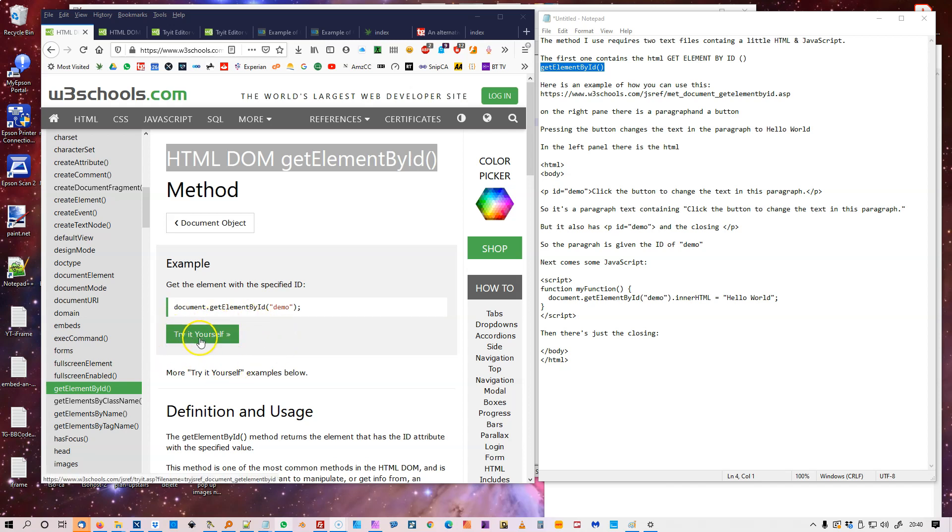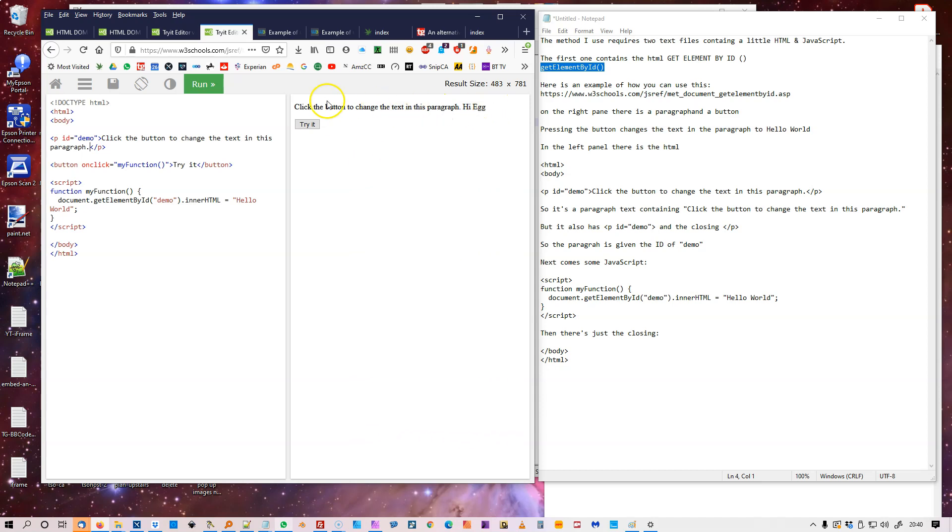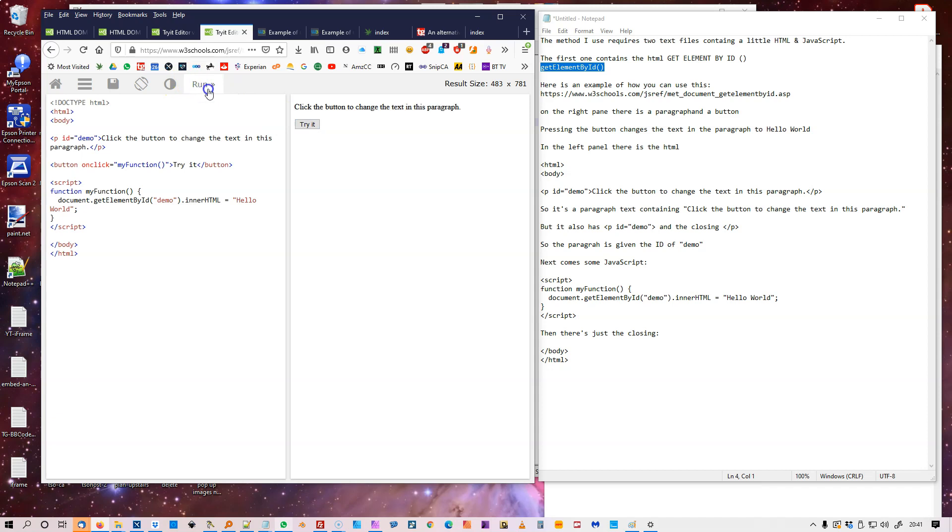And it often gives you demonstrations of how to use it. So if you click on this Try It Yourself button, here it opens that window for them to try it. And in the right-hand panel, there's a paragraph and there's also a button. So pressing the button changes the text in the paragraph above to Hello World. So I'll click that. It says Hello World.